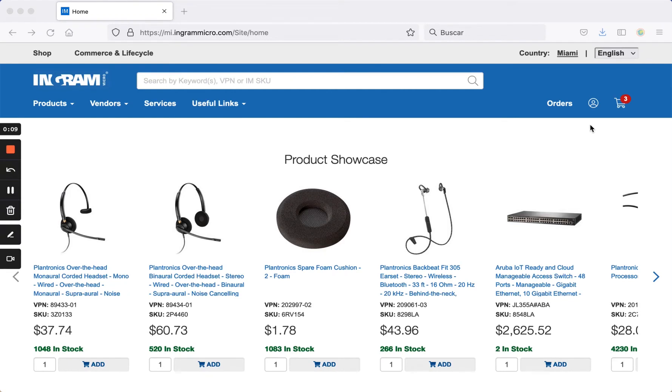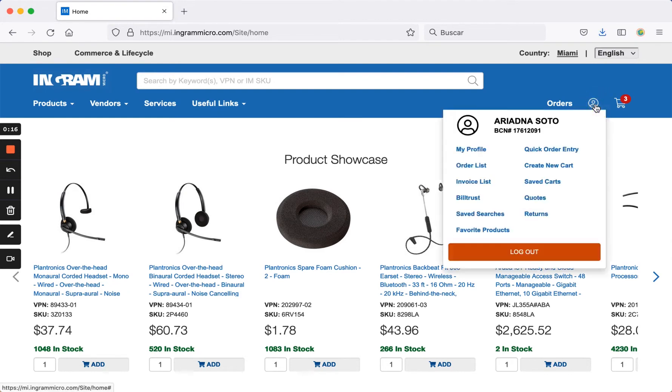On the right-hand side at the top of the screen, you will find the person icon. By clicking on it, you can review your profile preferences under My Profile.